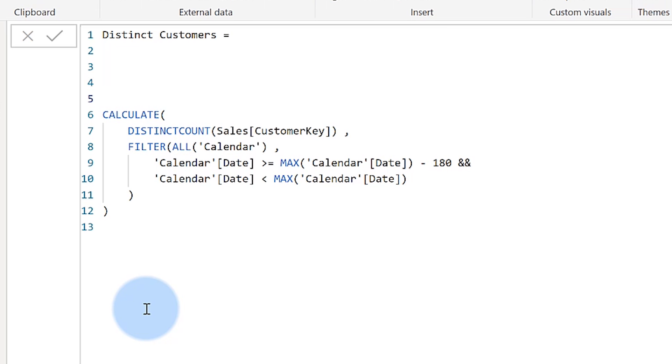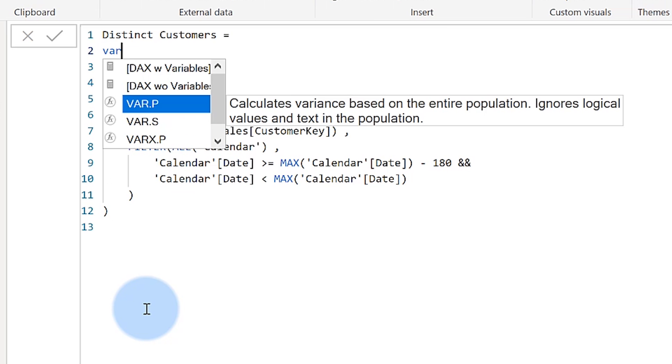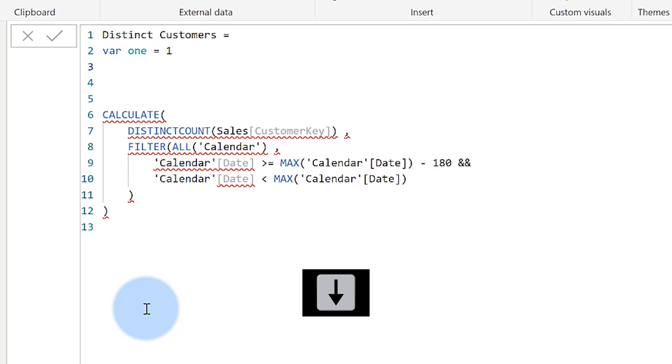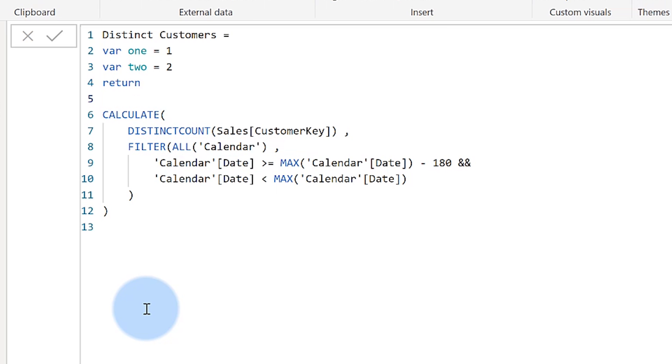I'm going to add a couple of variables here: var one equals 1, press the down arrow, var two equals 2, and then I'm going to return. I don't need this line for now. With Ctrl+Enter I can add new lines to it.